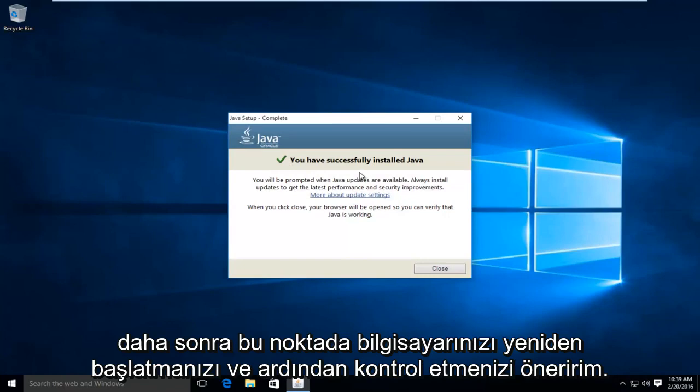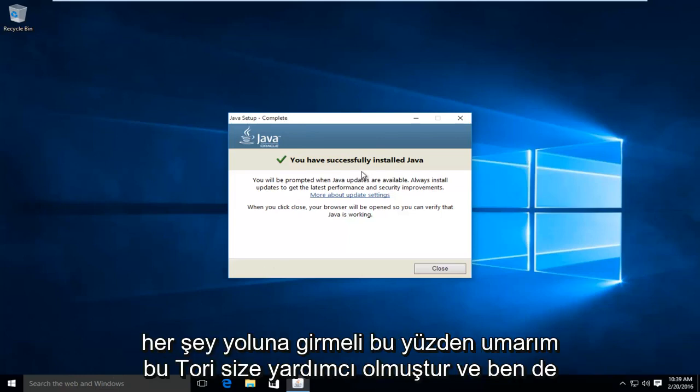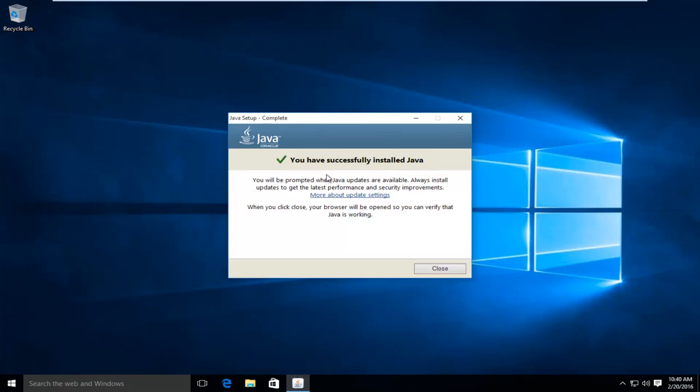So then at this point, I'd recommend restarting your computer and then check any programs or web pages that require Java to be updated or installed. And everything should be okay. So I hope this tutorial helped you guys out. And I will see you in the next video. Goodbye.